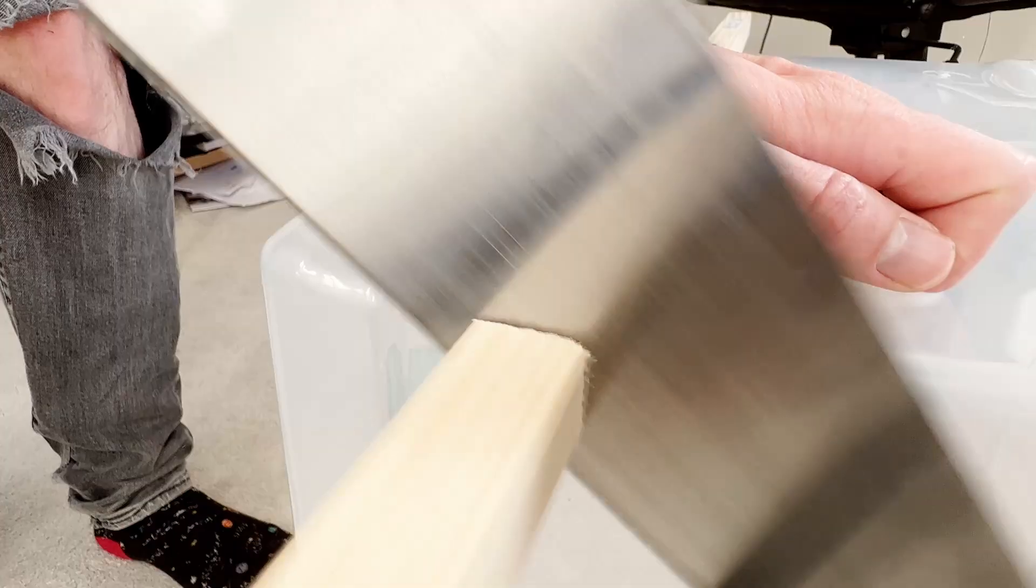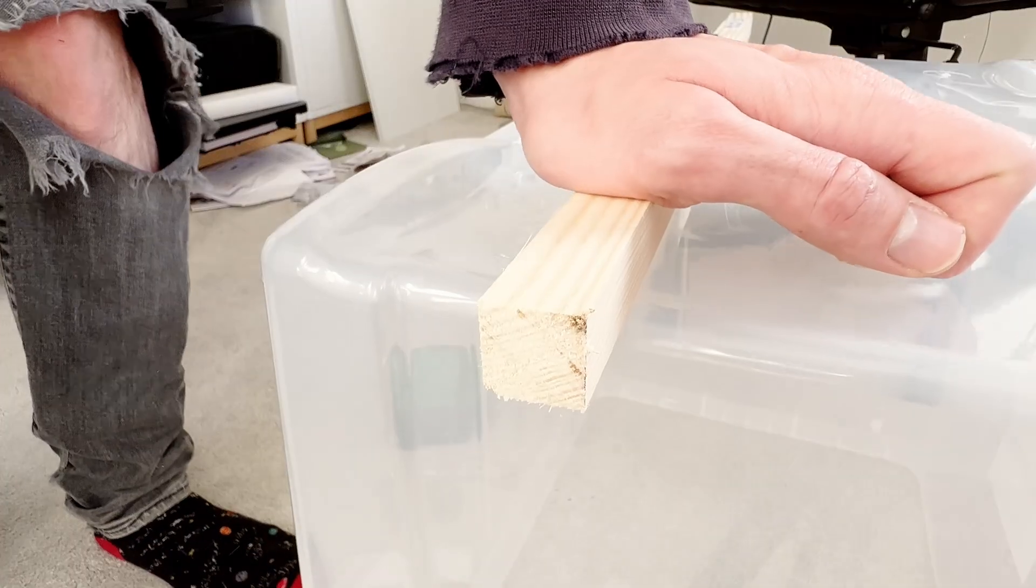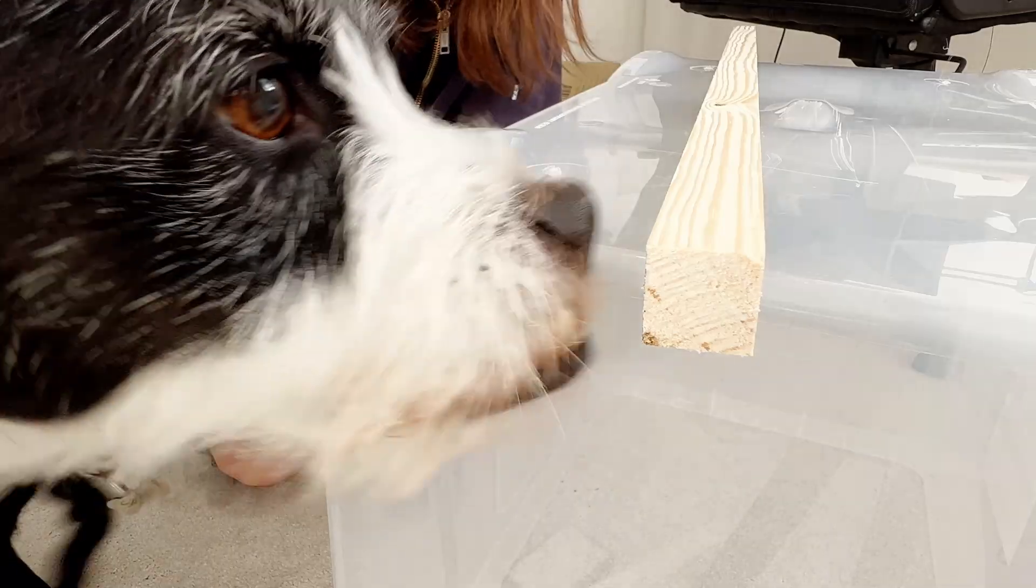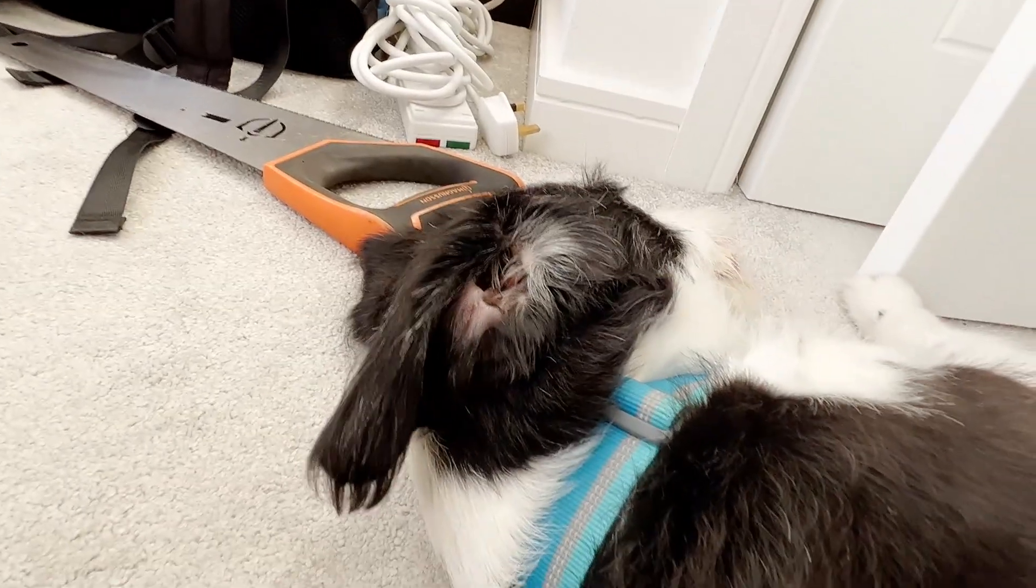There really is not enough space for a proper workbench in here, so this plastic box is going to have to do. After making sure to measure twice and cut twice, I ended up with three different lengths of wood.